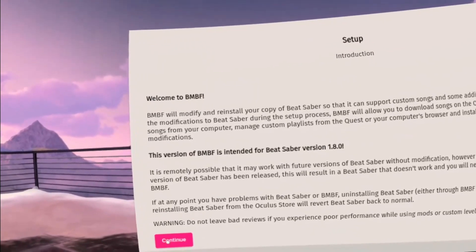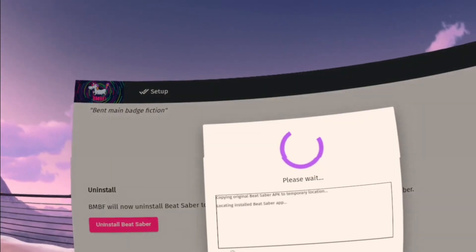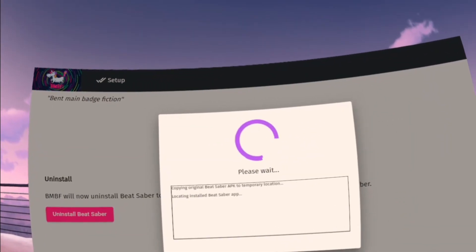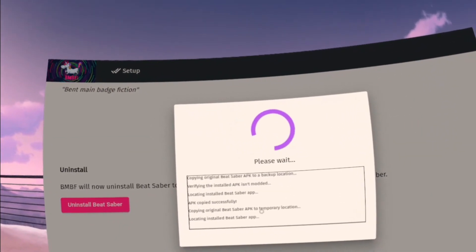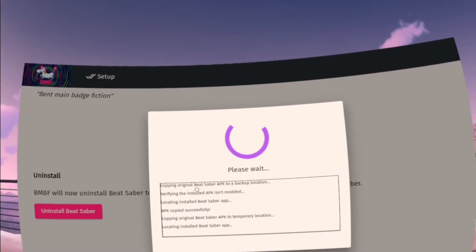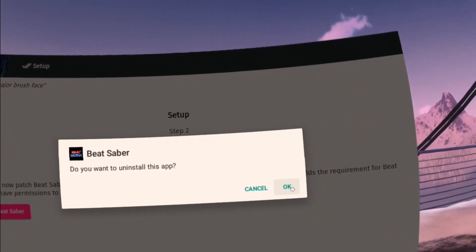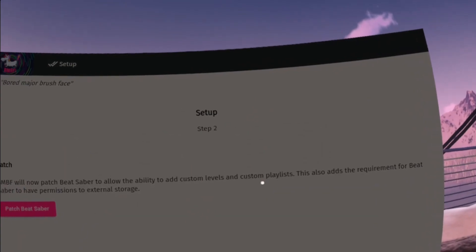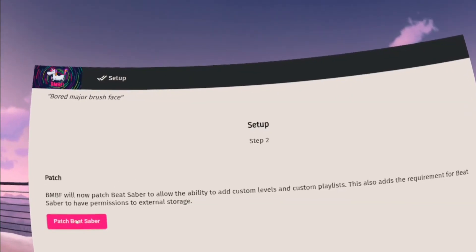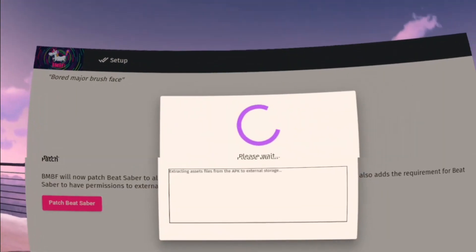Hit continue, uninstall Beat Saber. All it's doing is uninstalling the original Beat Saber and changing it to a version that can be modded by BMBF. You're going to hit okay. Now we're going to patch Beat Saber.